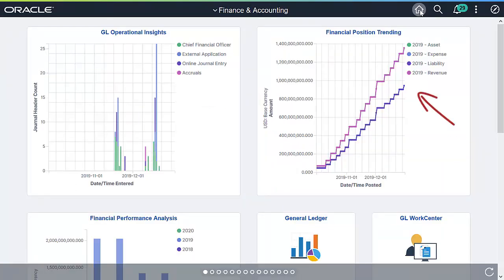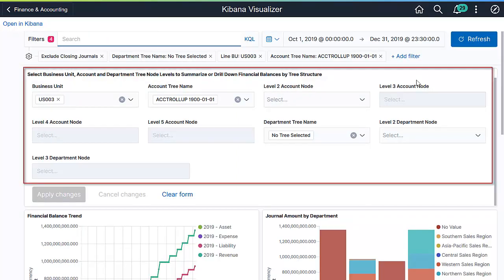With the Financial Position Trending dashboard, finance managers can make quick business decisions based on related events captured in the transactions recorded over that timeframe or period. A combination of account and department tree structures make up this visualization. Managers can view the data by selecting business unit, account, and department tree node levels to summarize or drill down to financial balances.